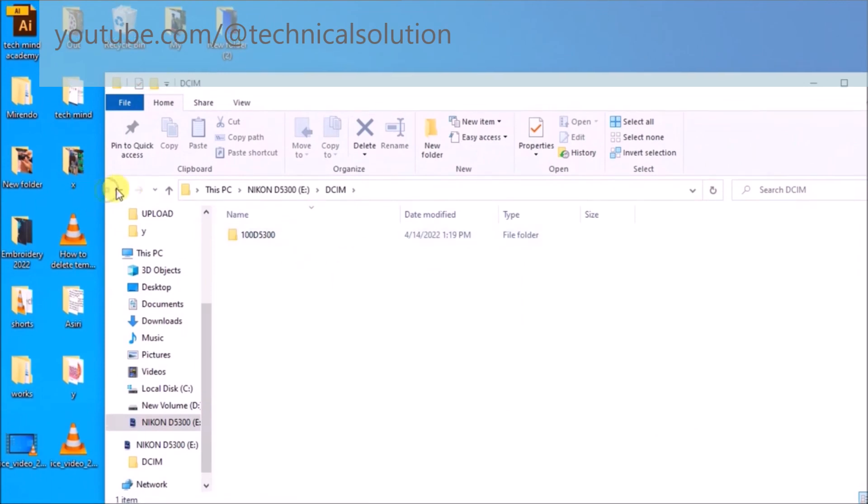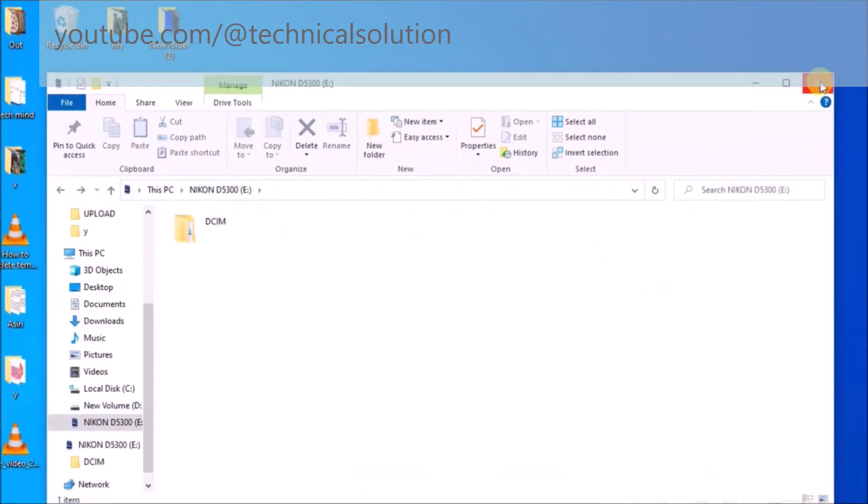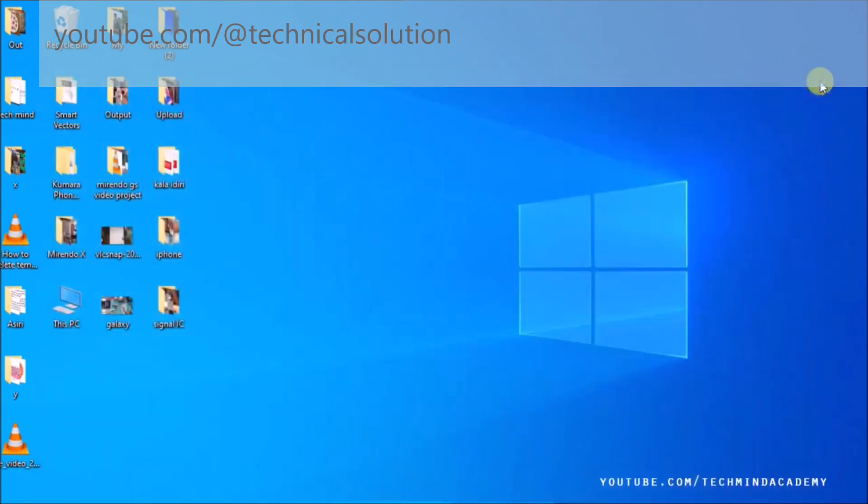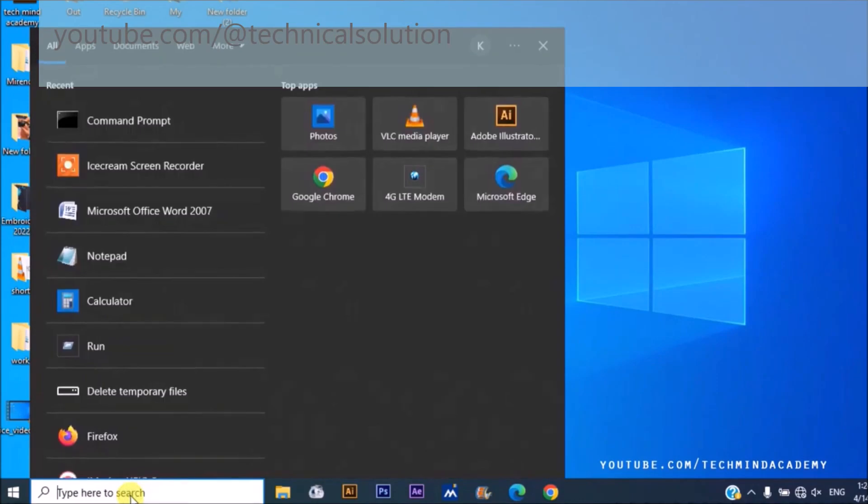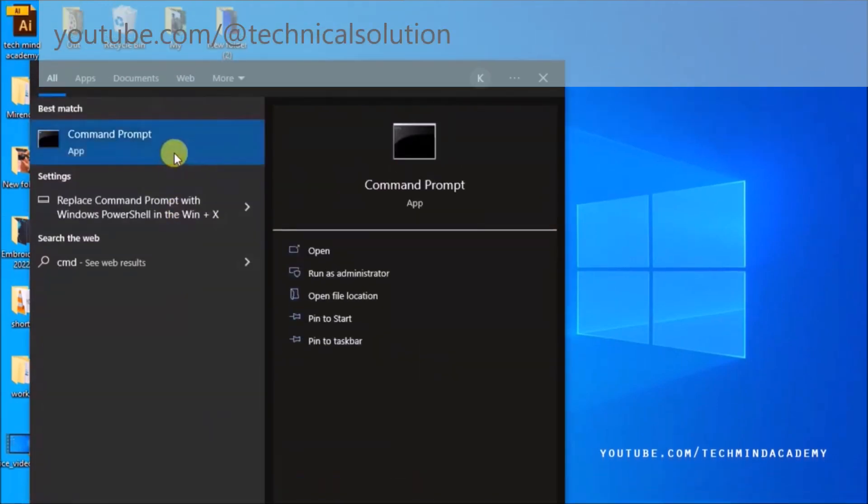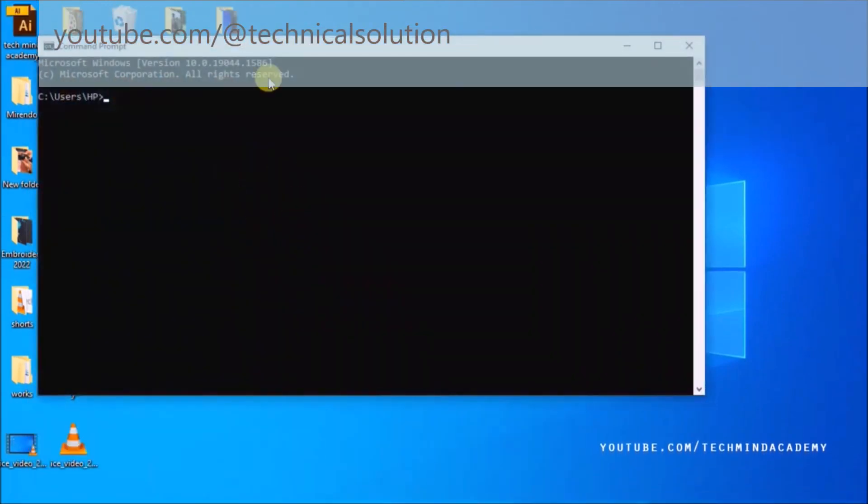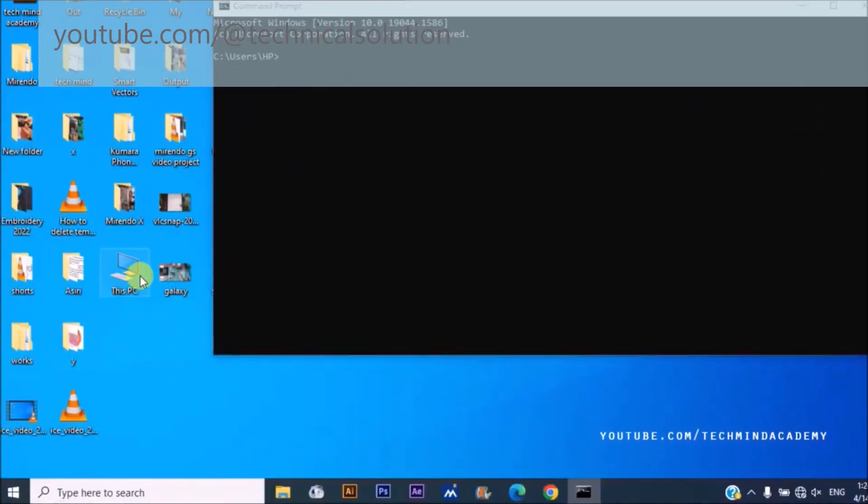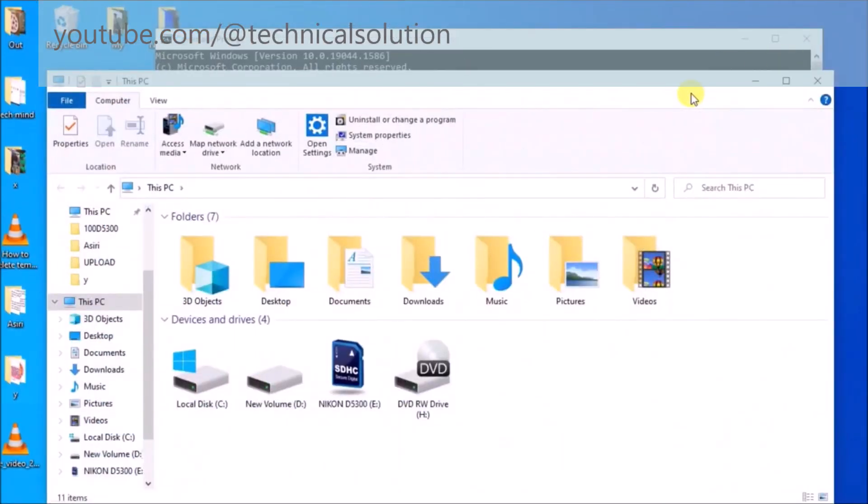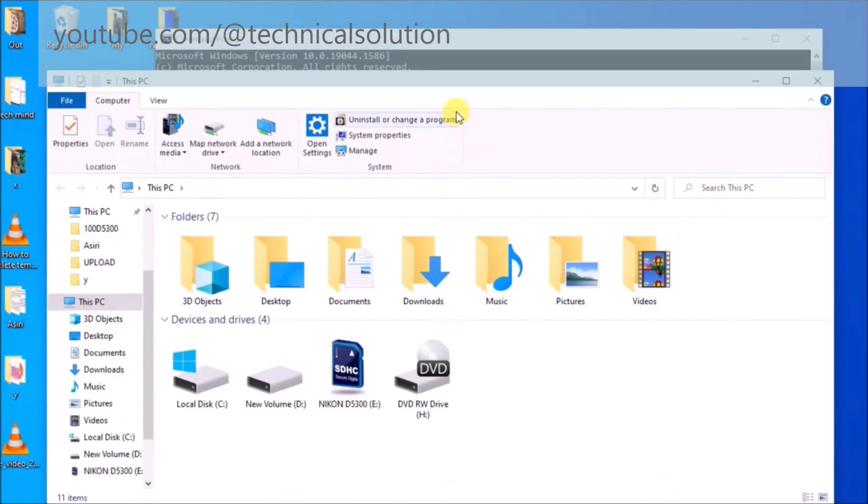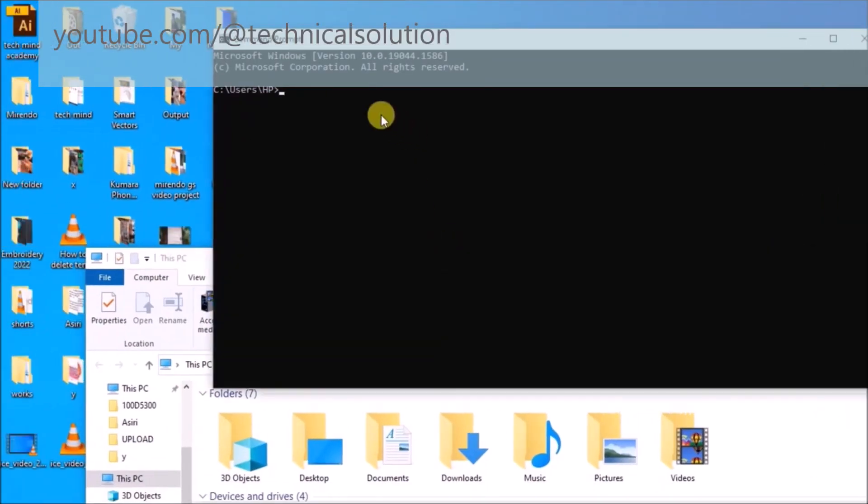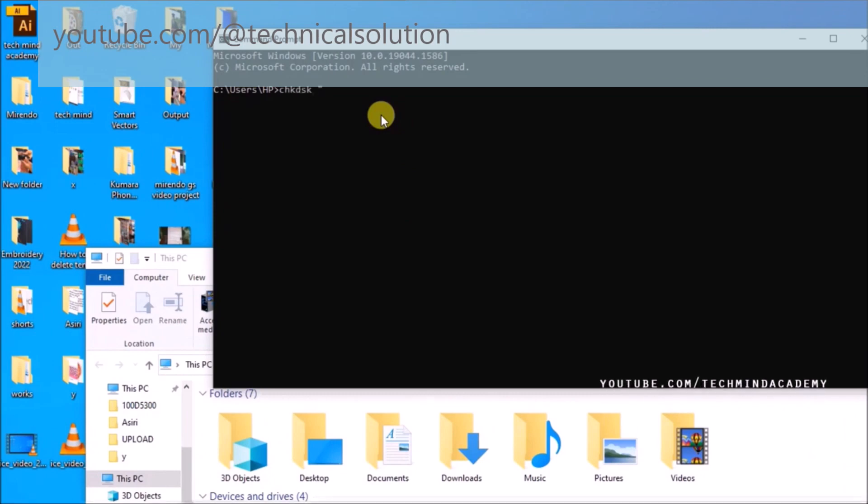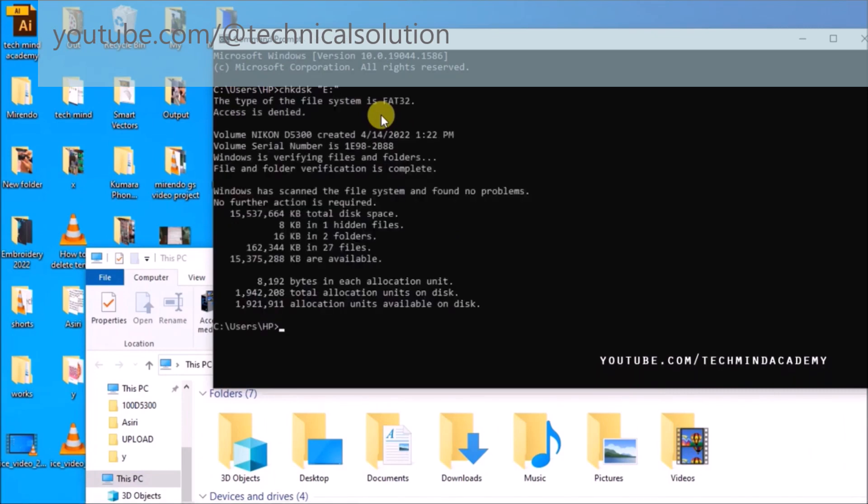Now I'll give you a small solution to verify. I don't know whether it is fixed or not, so I'll verify it. I'm going to open CMD command prompt. I'll find the path. You can see here the drive is E. I'll give the command CHKDSK E, which means path or drive.